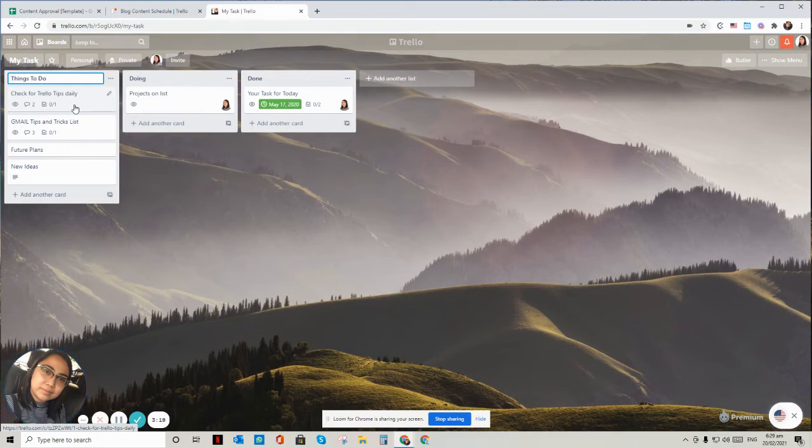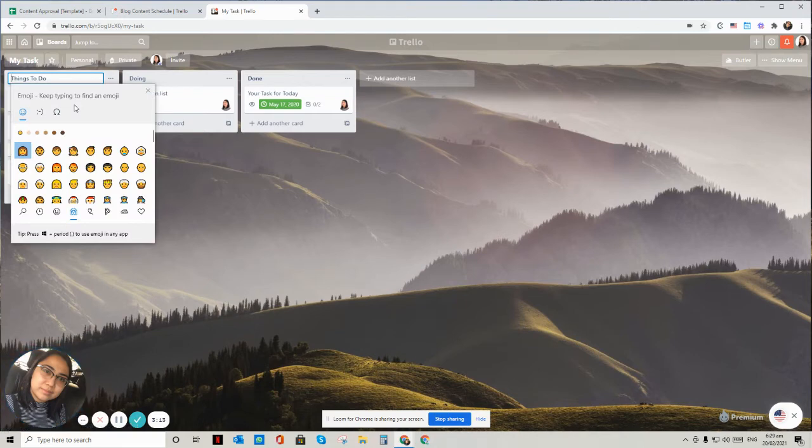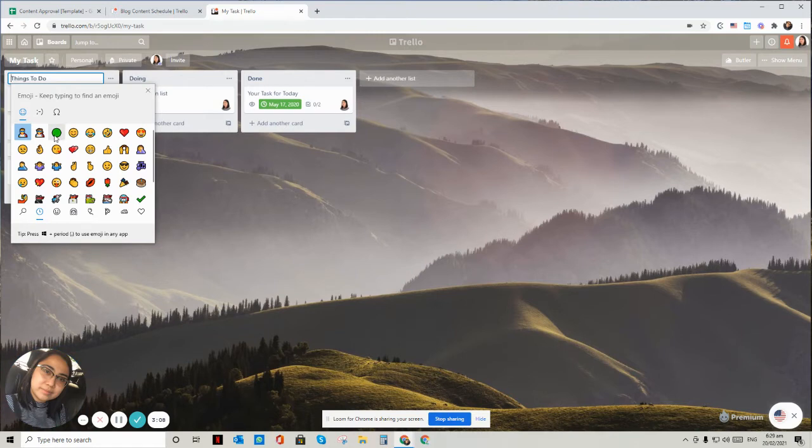Just hit the Windows key plus the semicolon and then it will show you all the shortcuts of the emojis. So for example, things to do, I would like to make it like a green button.